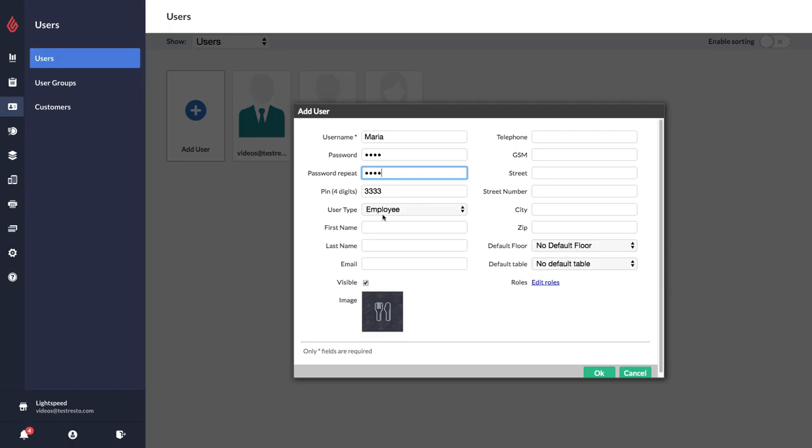If it's a manager user type, you'll need to enter in a more secure password just because they do have access to log in to the restaurant manager.